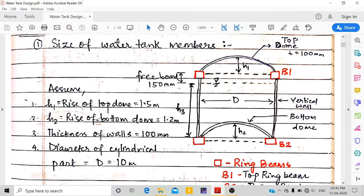I have assumed H1, the rise of the top dome, as 1.5 m and the bottom dome rise as 1.2 m. The thickness of all walls and domes is taken as 100 mm, the diameter is 10 m, and the free board is 150 mm.